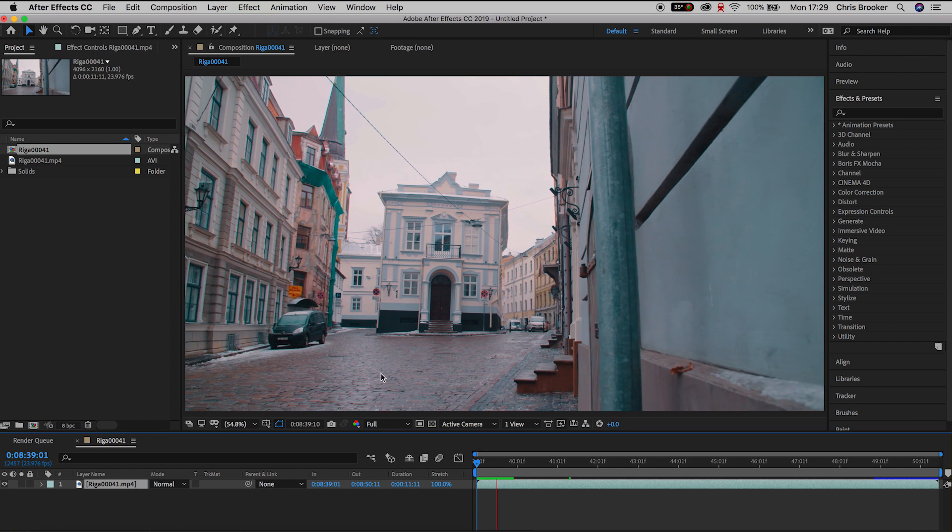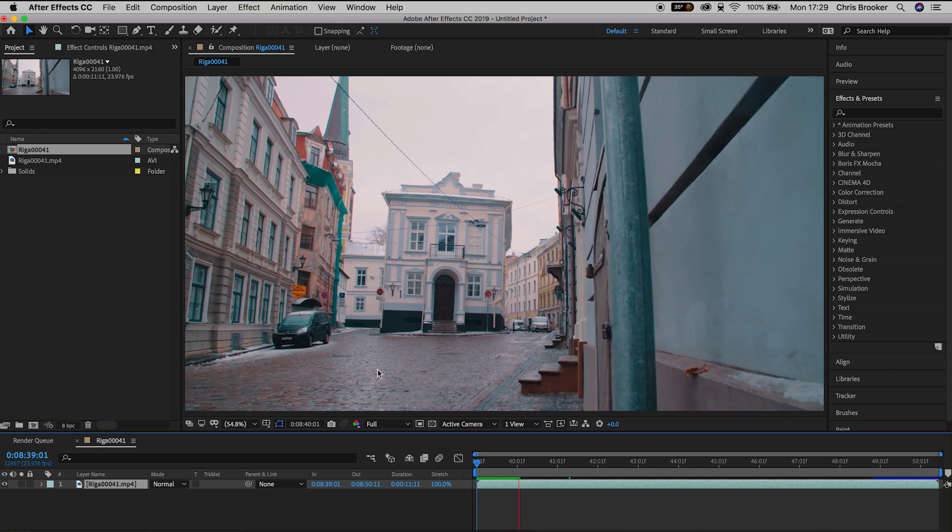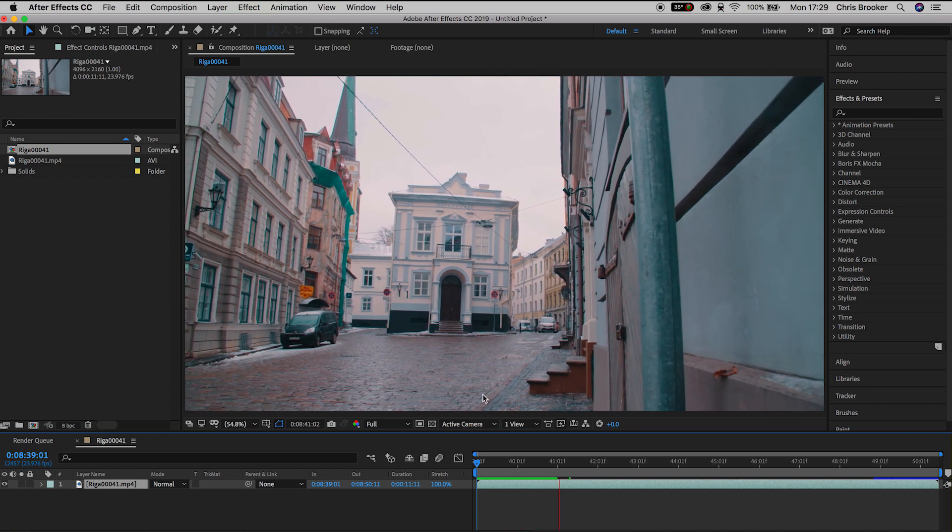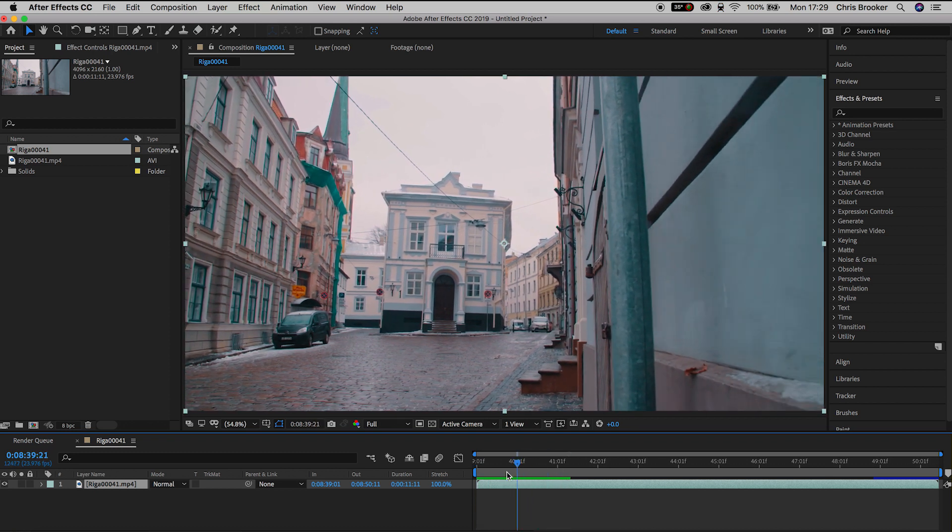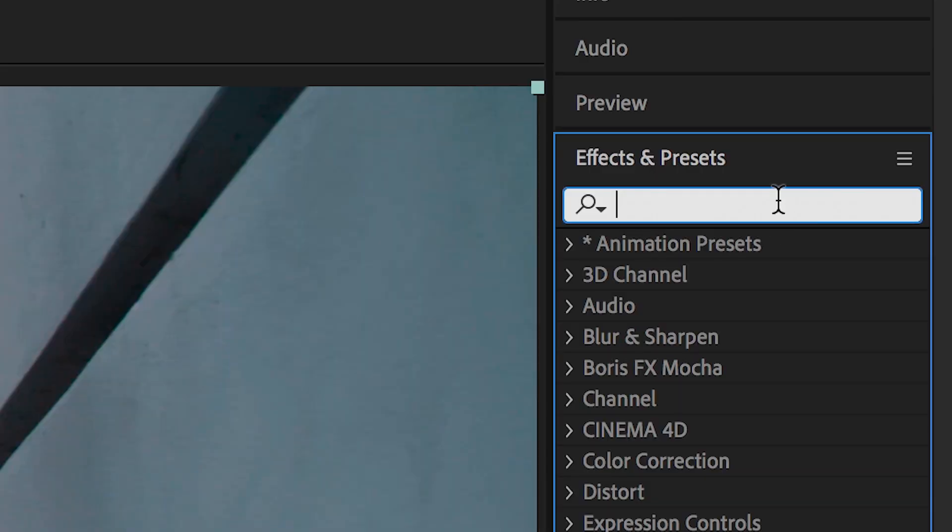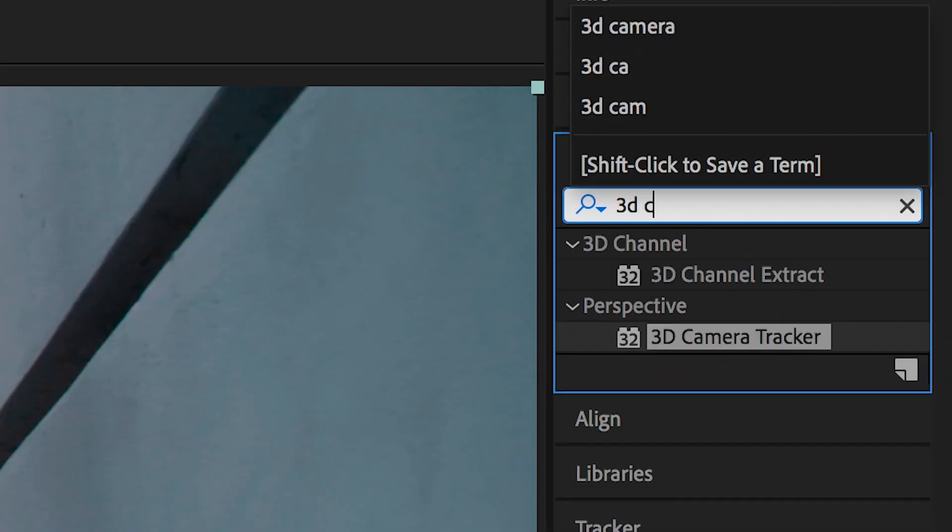So once you've launched Adobe After Effects and you have your footage imported ready to go, we need to go into the effects and presets window and search for 3D camera tracker.